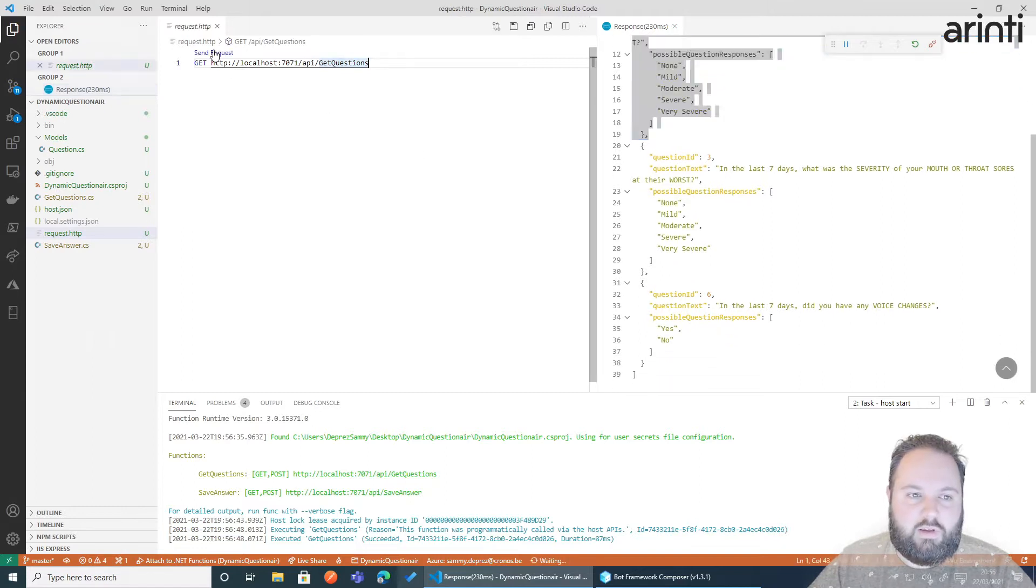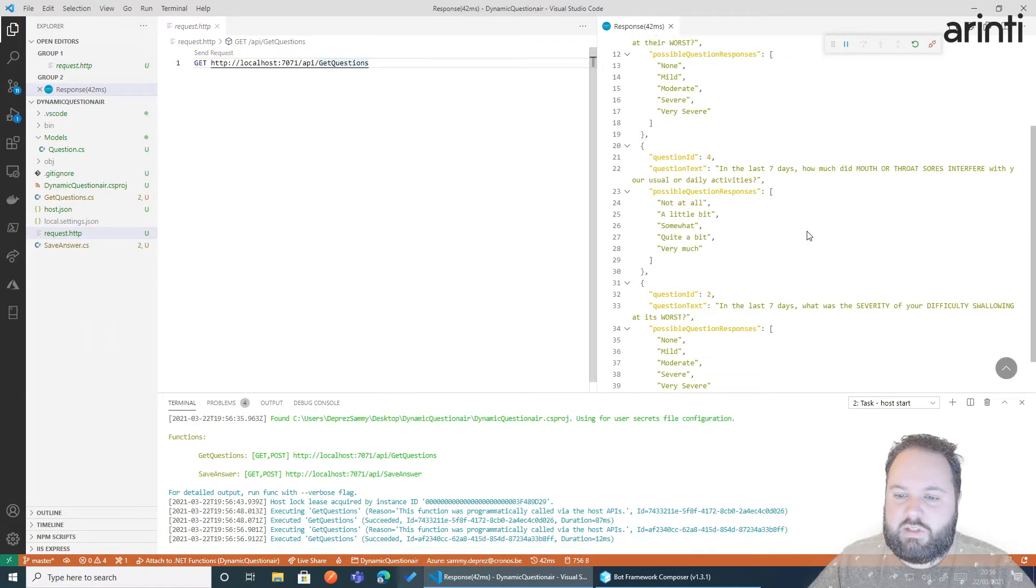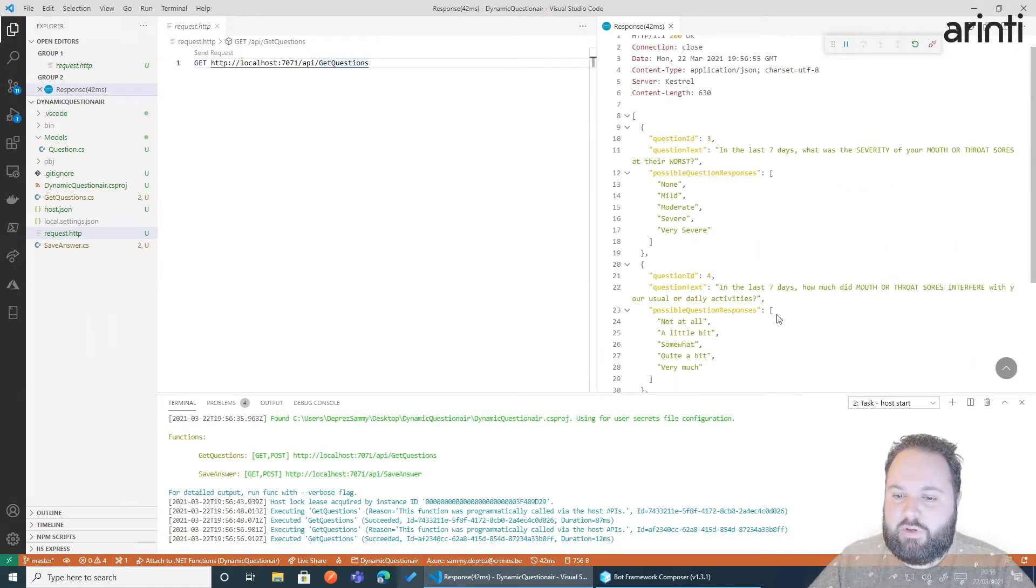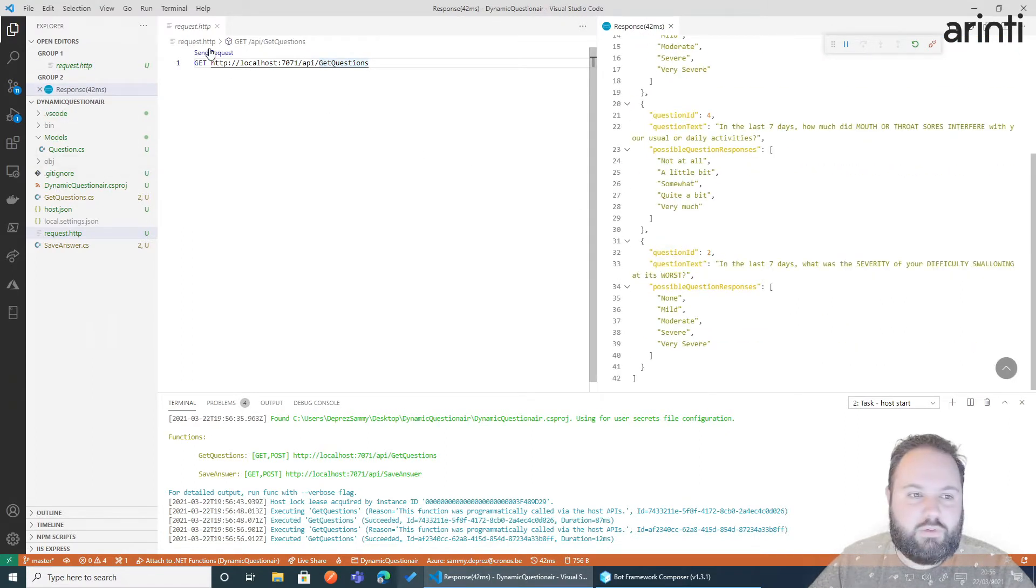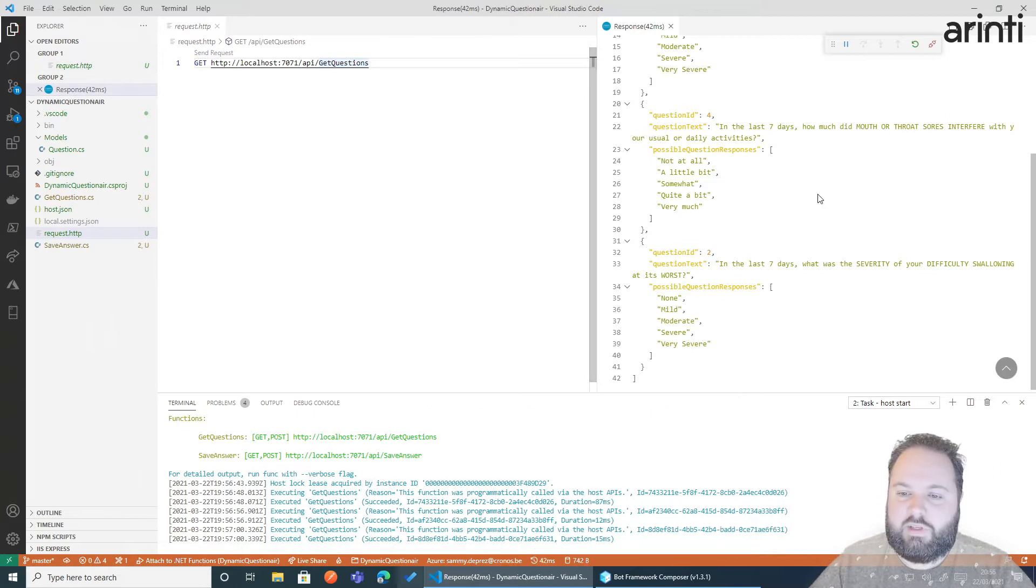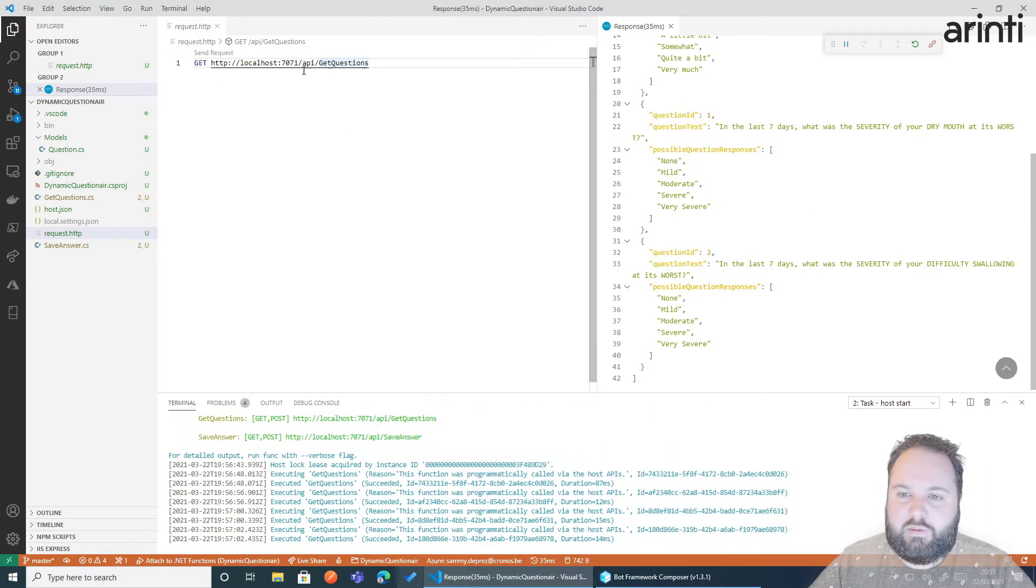So if I change this I have 3, 4, 2. So as you see it's quite random.